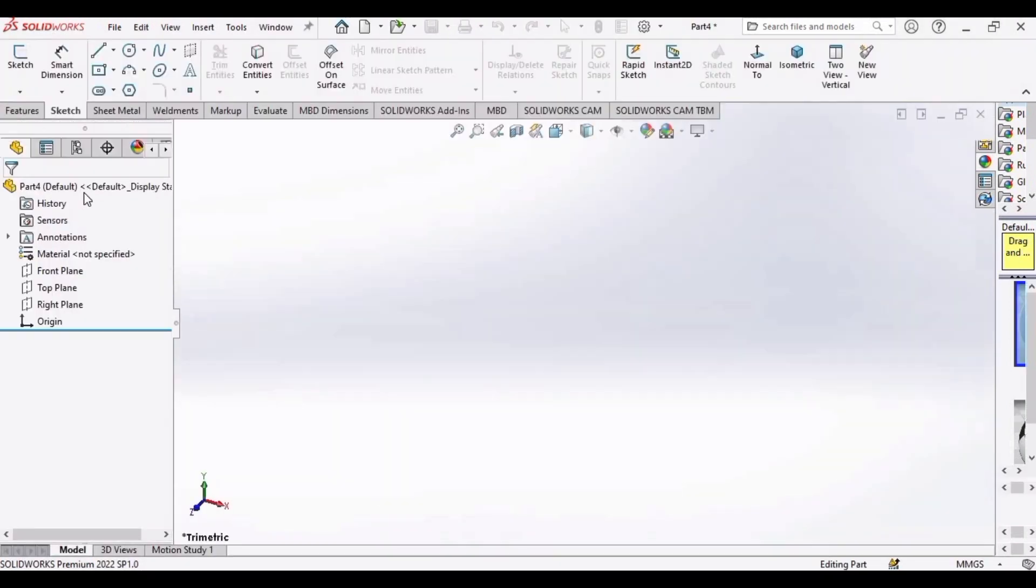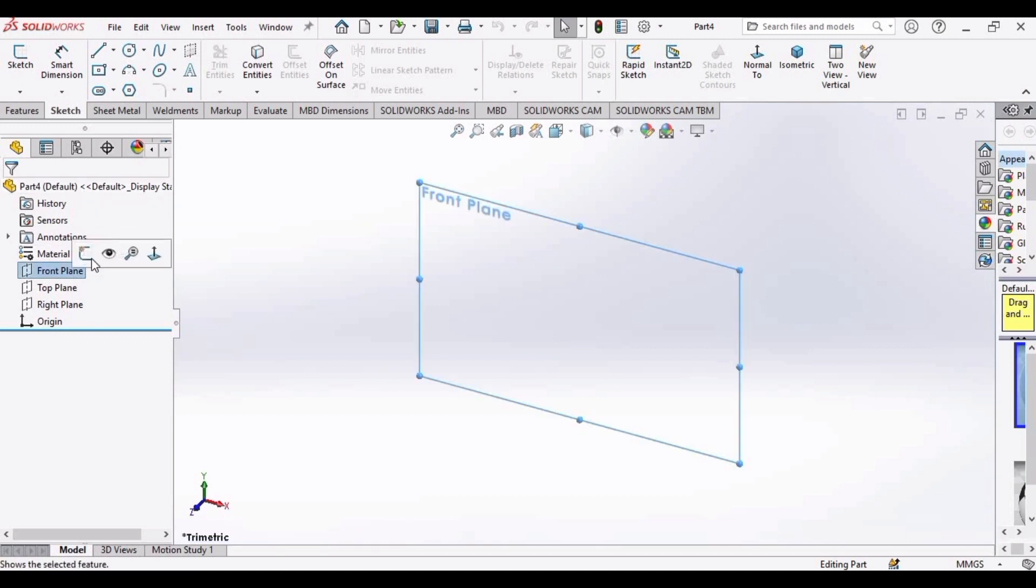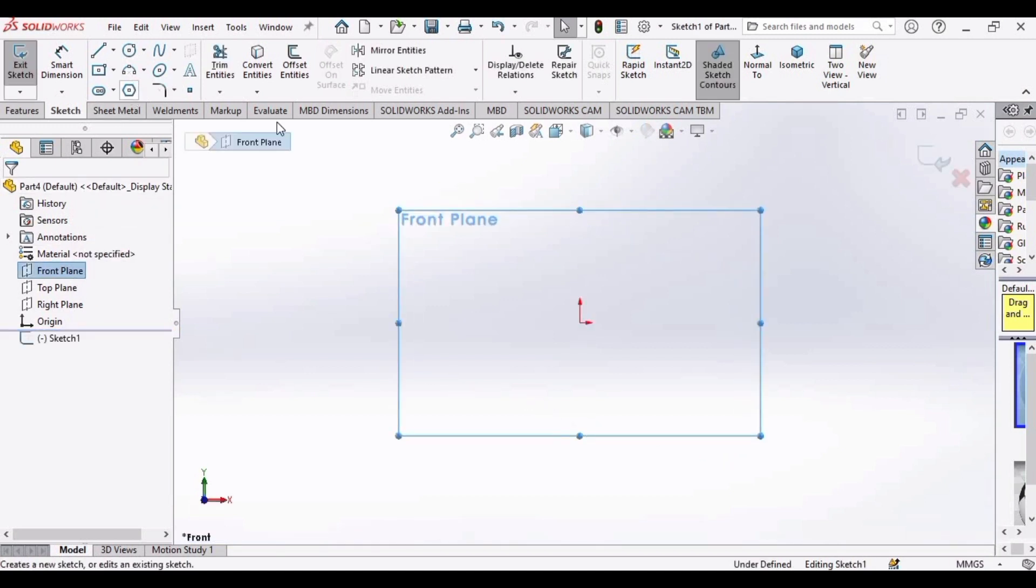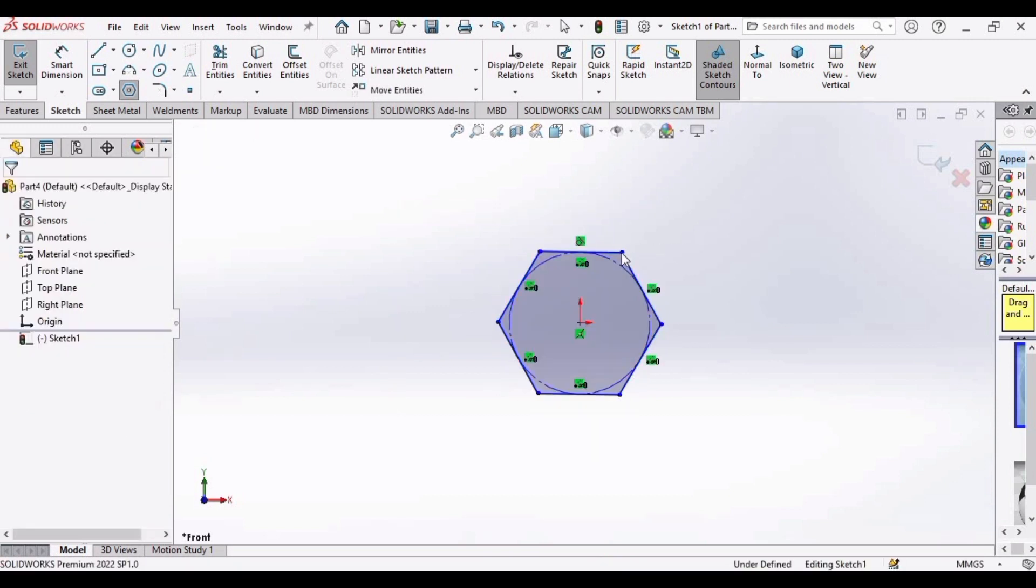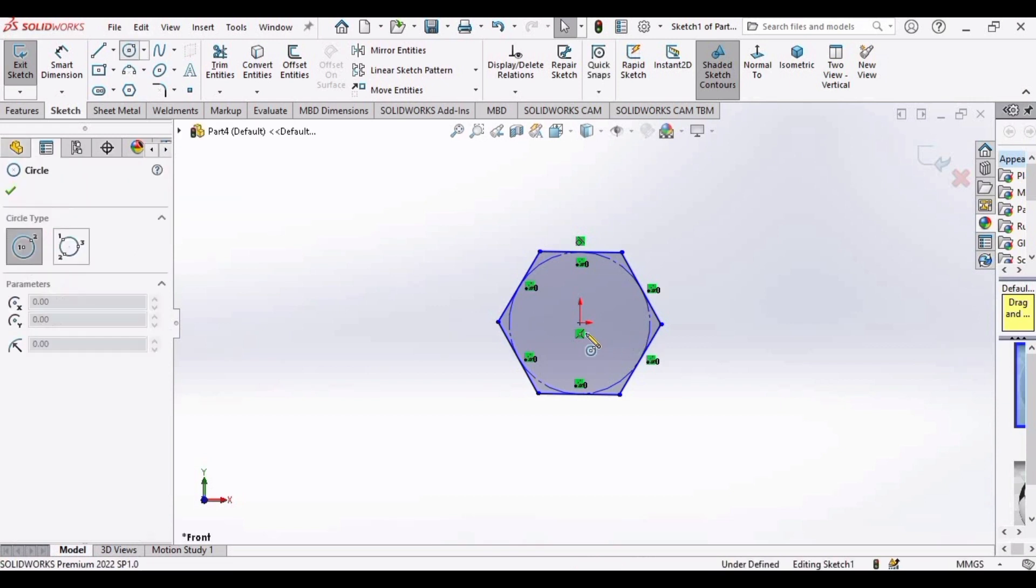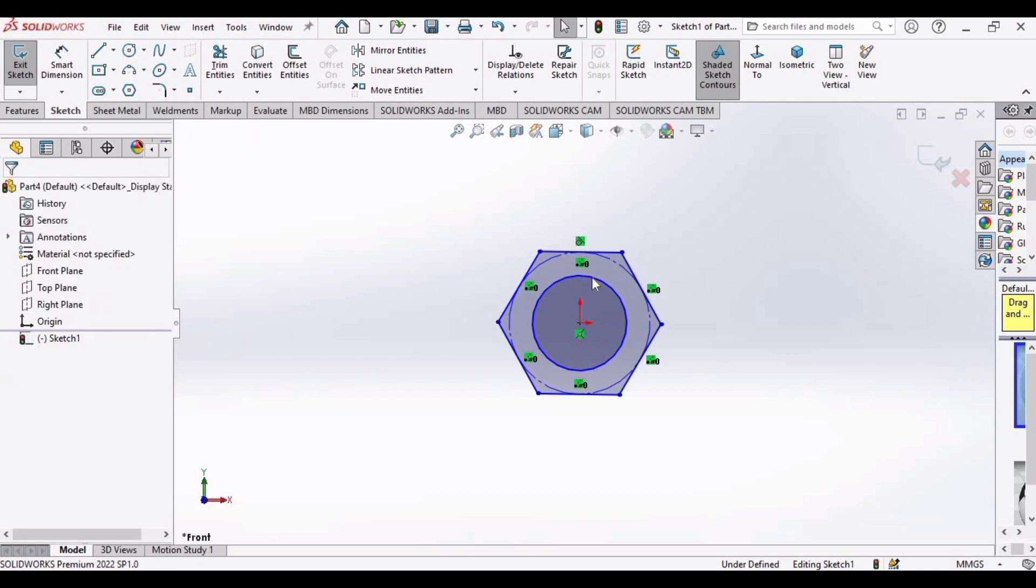And this environment will be opened. Click on front plane, select the sketch, make a polygon. There should be six sides of this polygon. Then select the circle and make a circle here at the region.